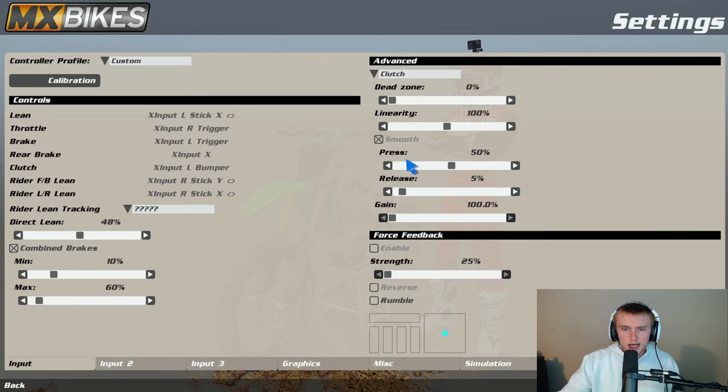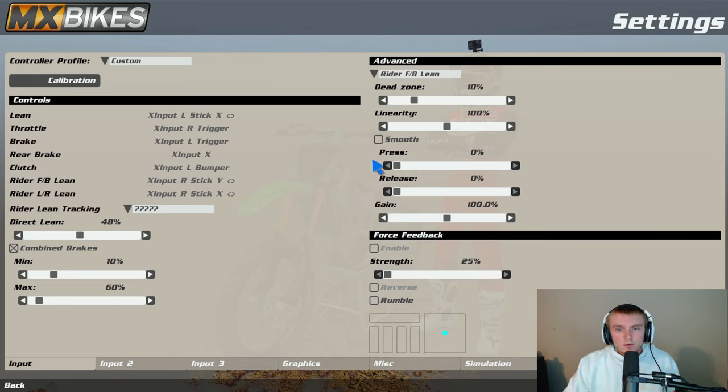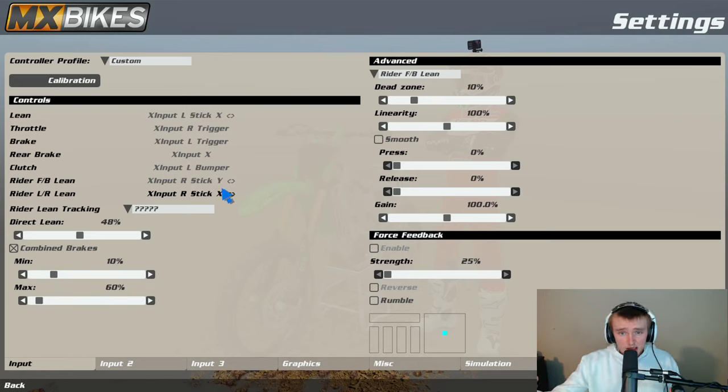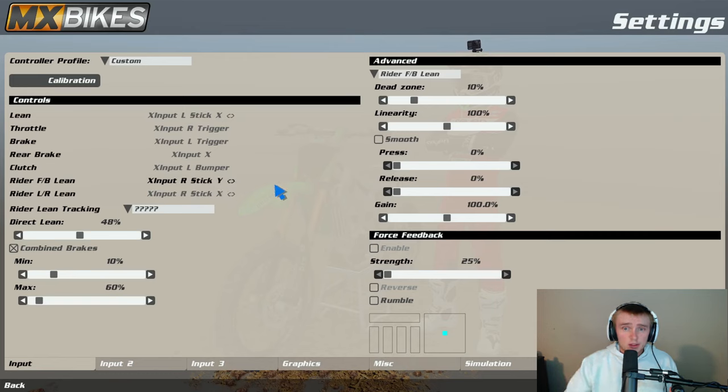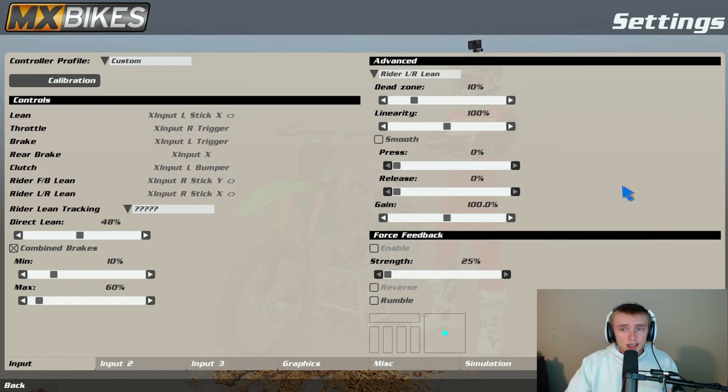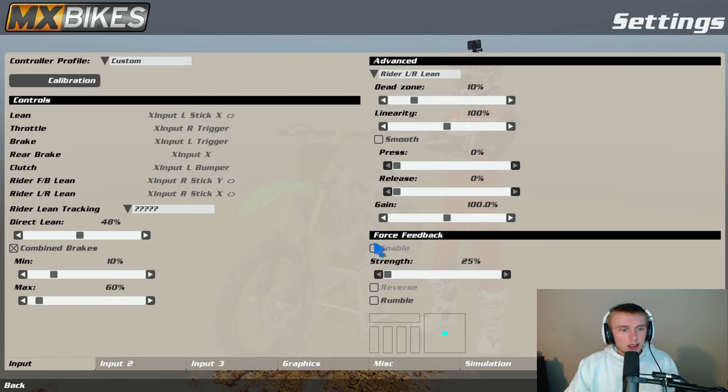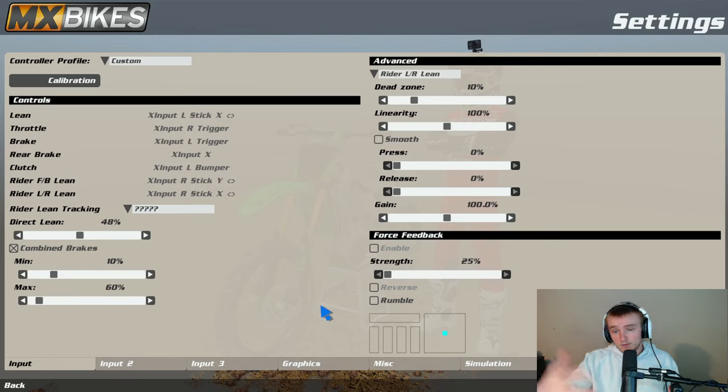But that's clutch. Rider front back lean, I have 10 dead zone like I said, my controller's ass. I have linearity at 100, I have no smooth, and I have 0, 0, 100. Left right, similar concept: 10, 100, 0, 100. So that is my input one right here tab.